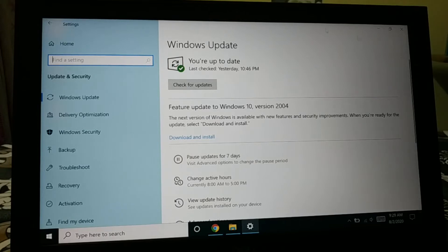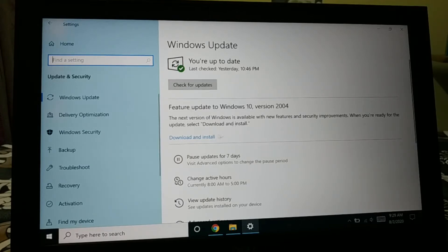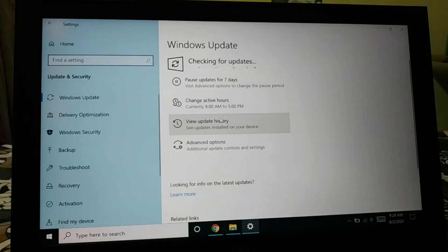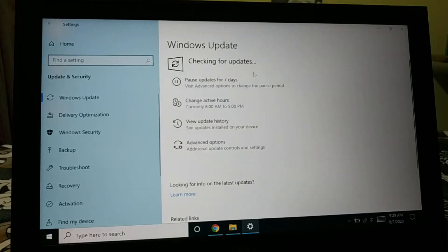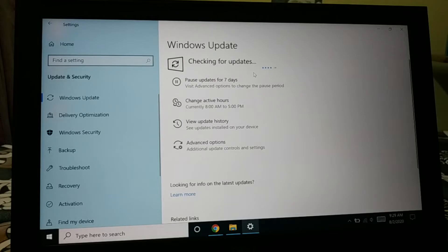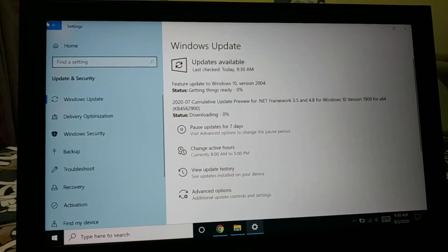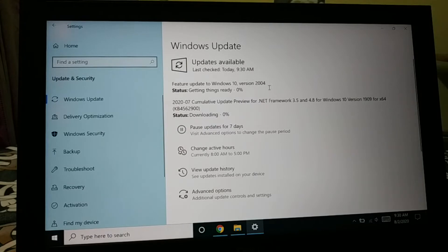So if you have it listed over here, just click on download and install. So it will check for the updates and download and install. It's just gonna take some time.